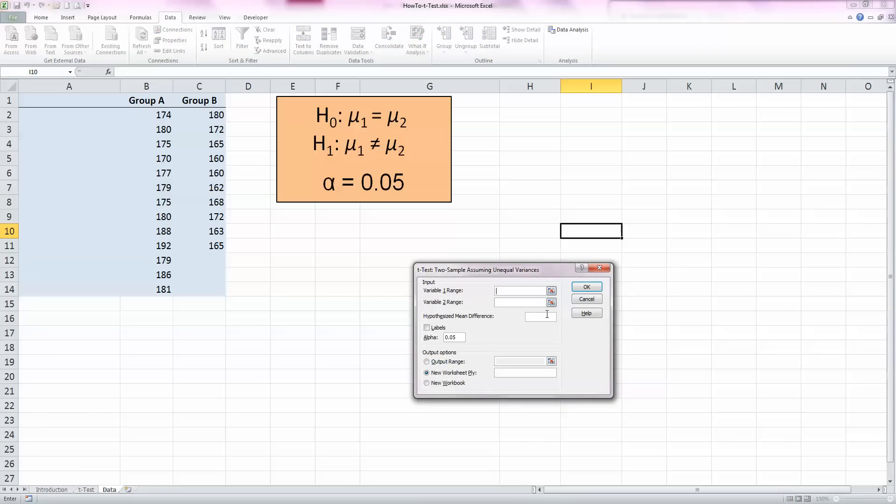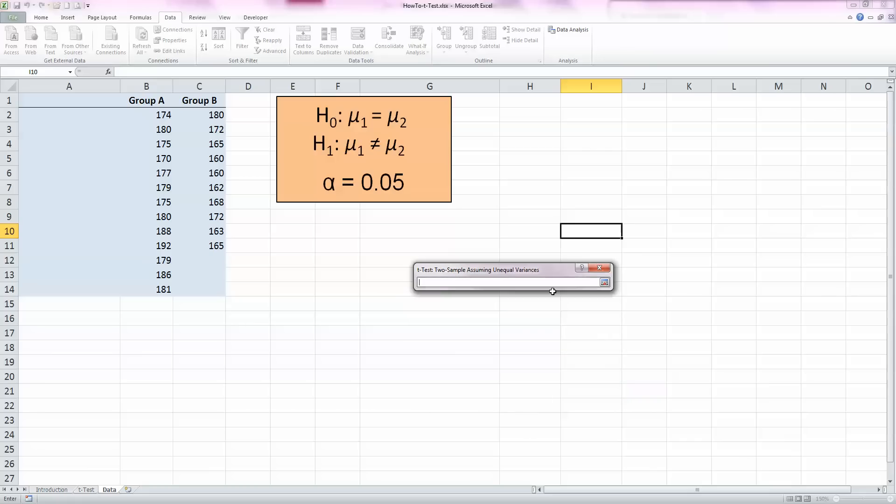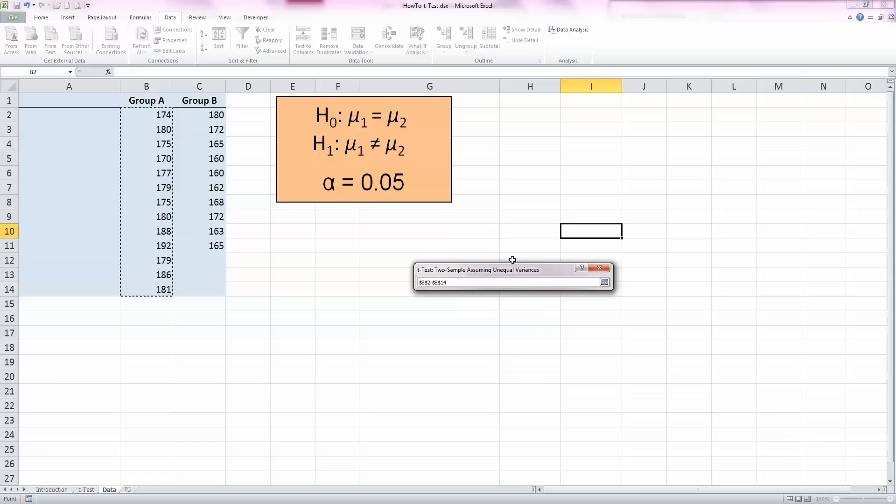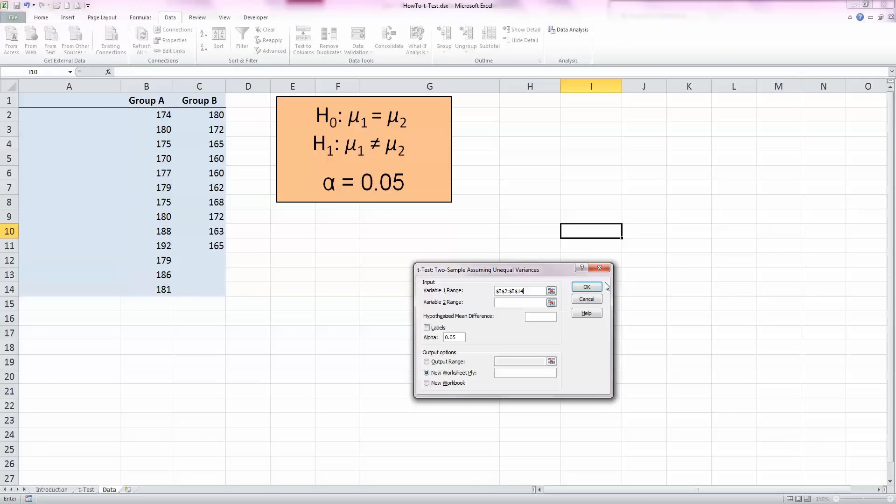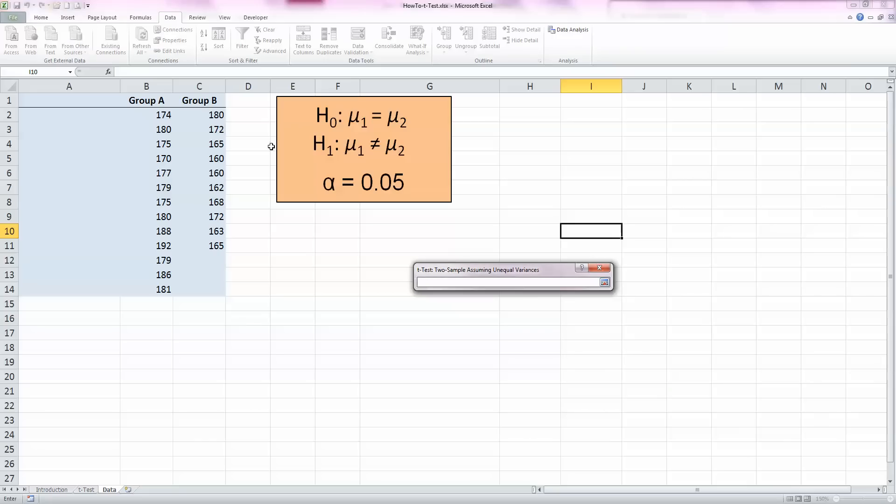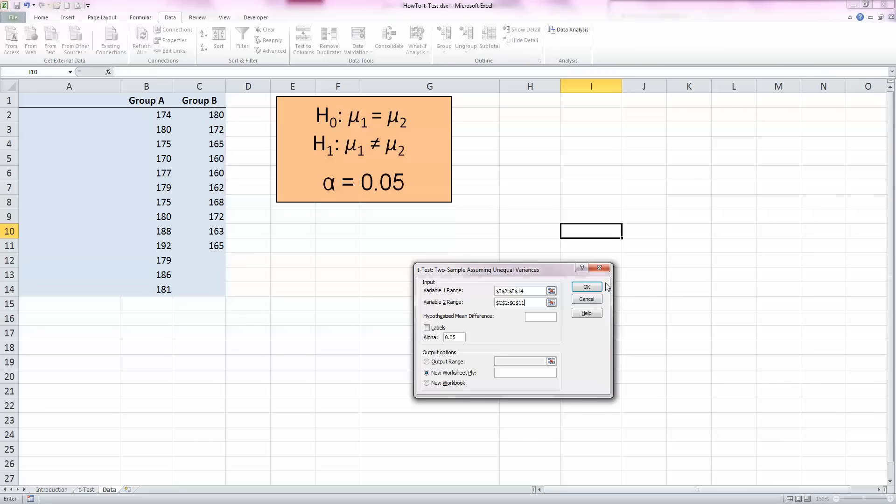Now Excel is asking me for the data that I need. For variable 1 range, I'm going to click on the select button here and select all the values in column B for group A. Note I'm not including the header here. Click the select button again, do the same for the variable 2 range, click the select button, and select the ten values in group B here. So that's all our data.